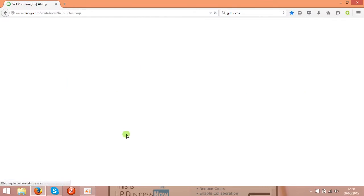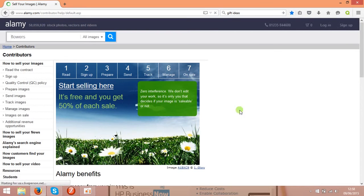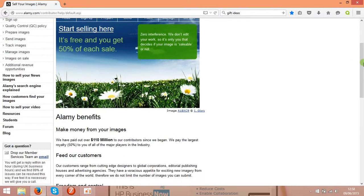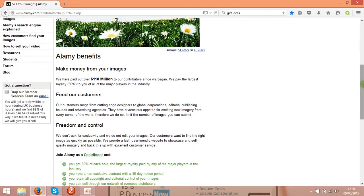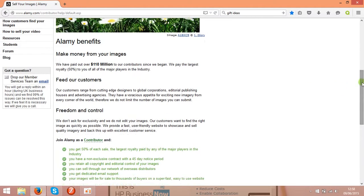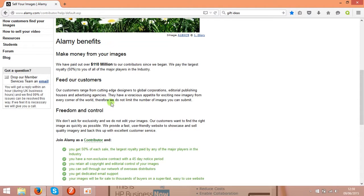Let's check the selling on Alamy. These are the benefits they're offering to you. You'll get 50 percent of each sale, and you'll also get control of your photos. You'll be the owner of the photo.